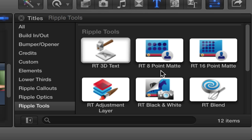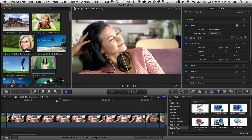I'm going to be using the 8 point mat in this example. The 16 point mat is exactly the same, it just has twice as many points. Now, the first thing to know about these mats is, unfortunately, they're not animatable. You can animate the overall position of the mat, but not the individual control points, and this is just due to a limitation of how Final Cut Pro handles control points.